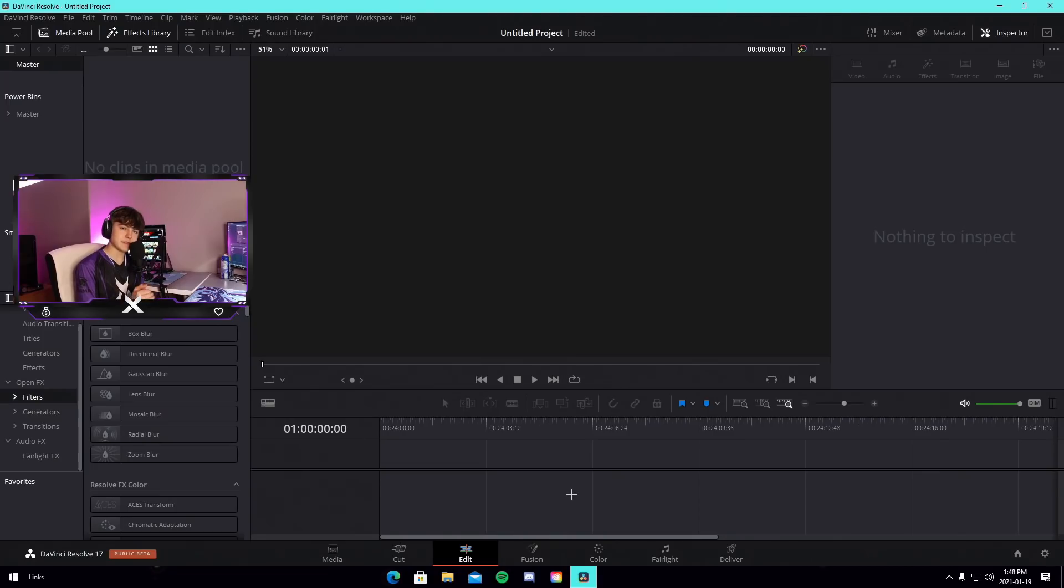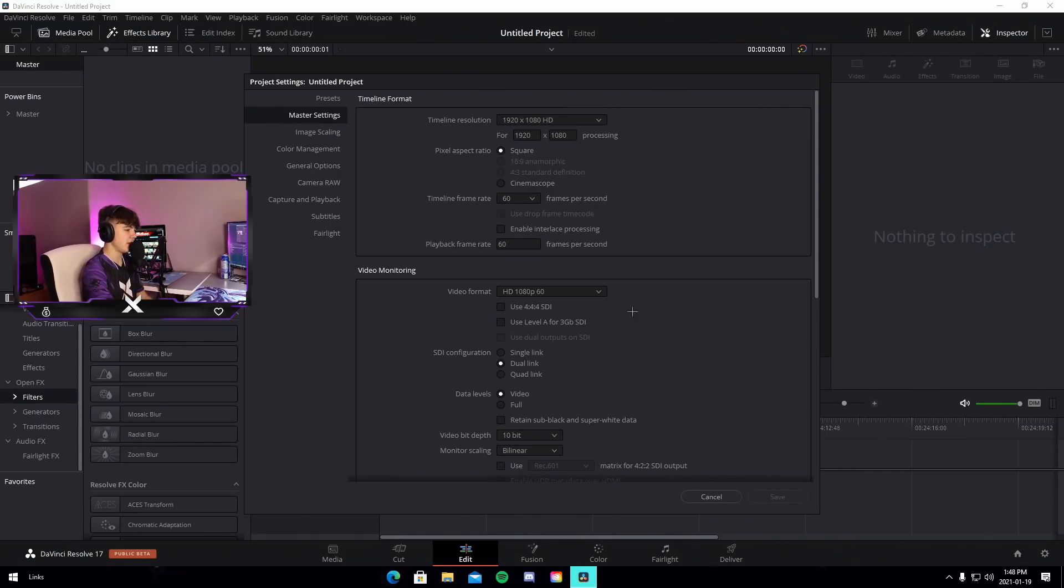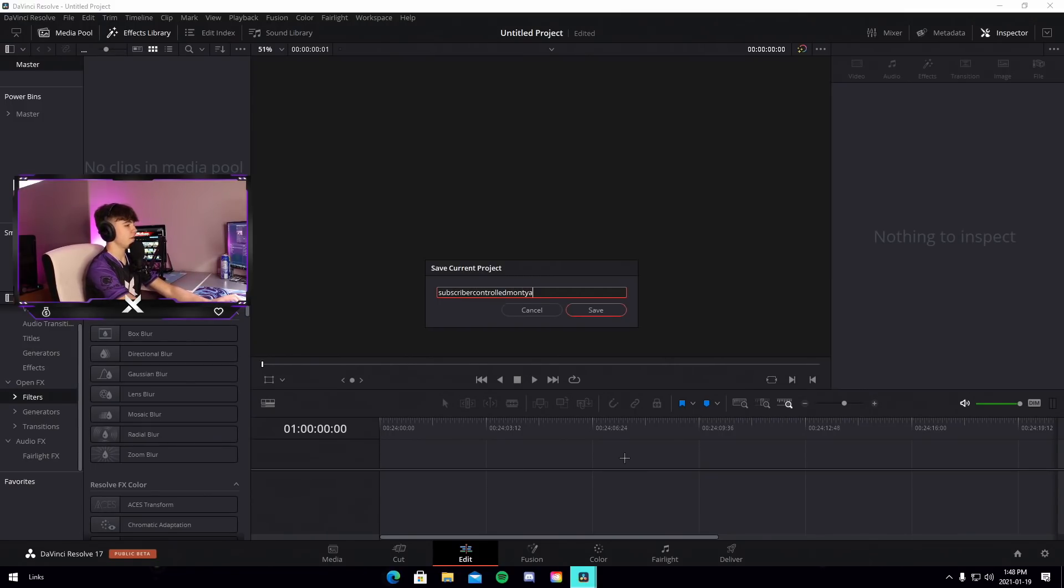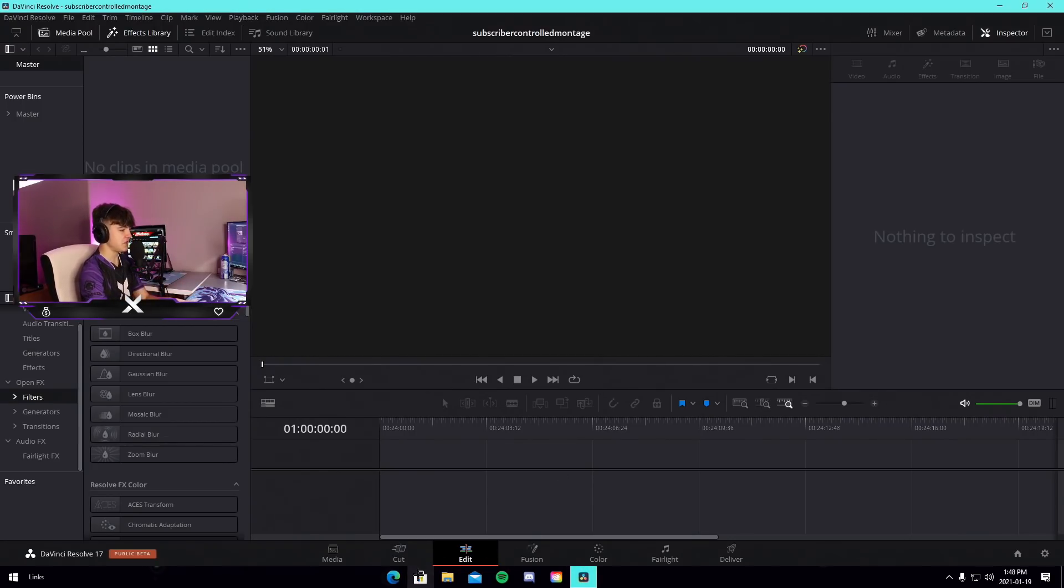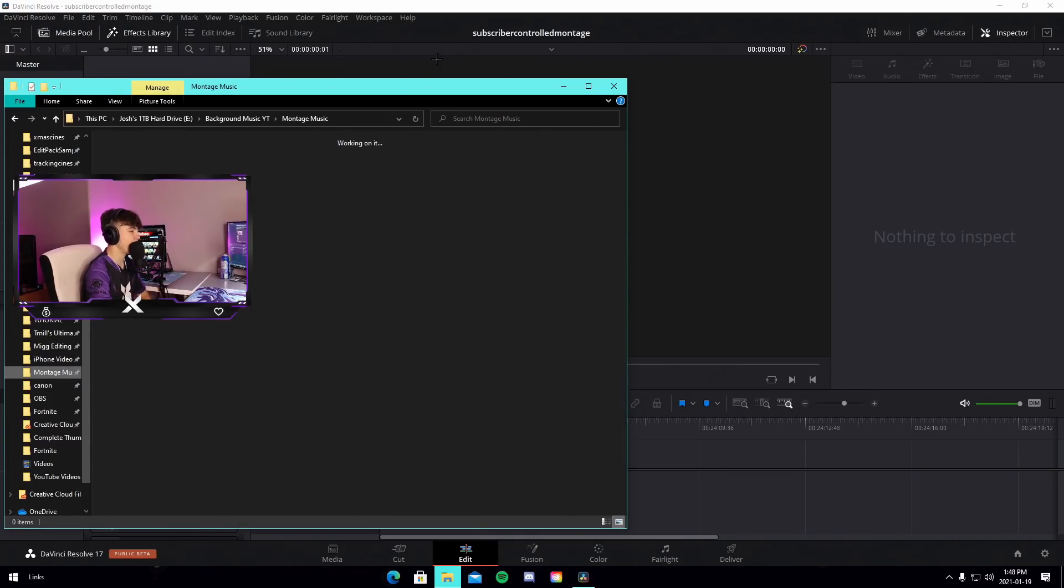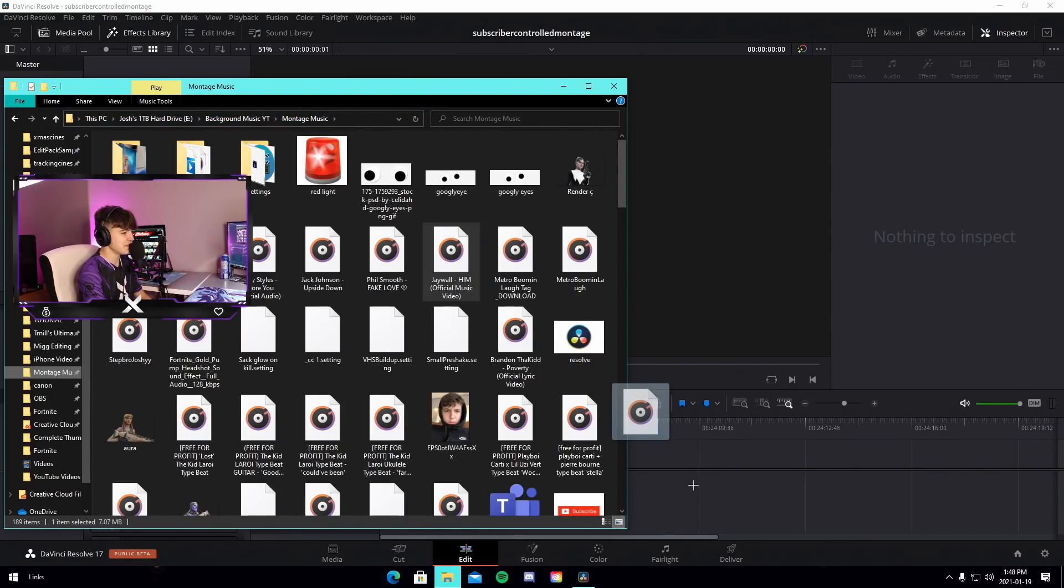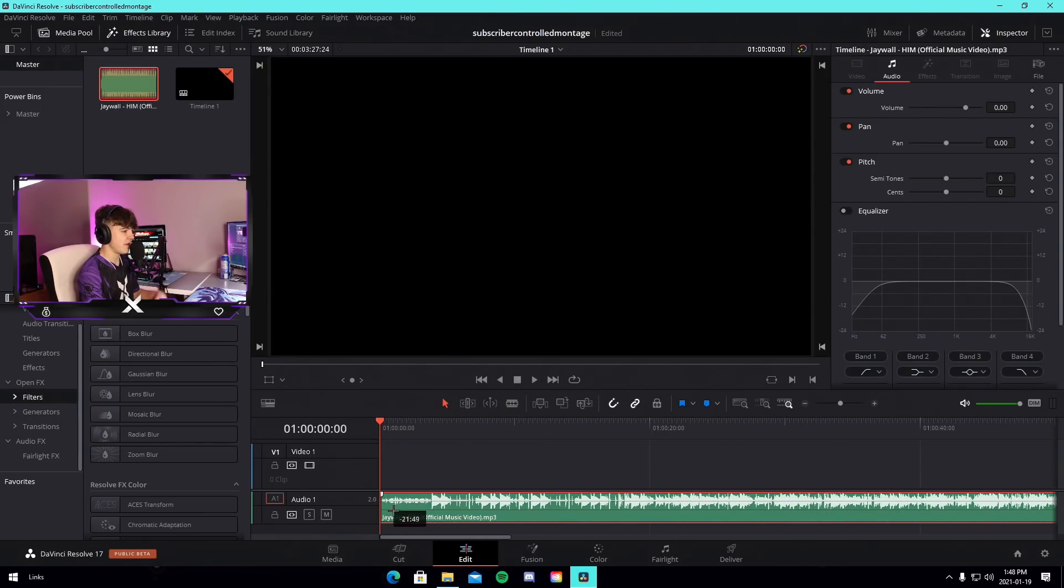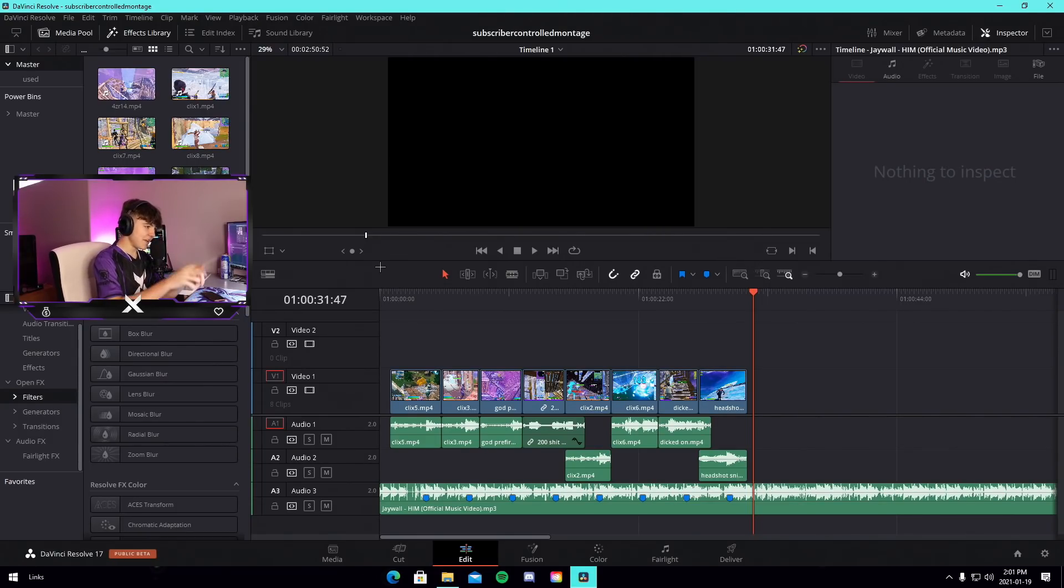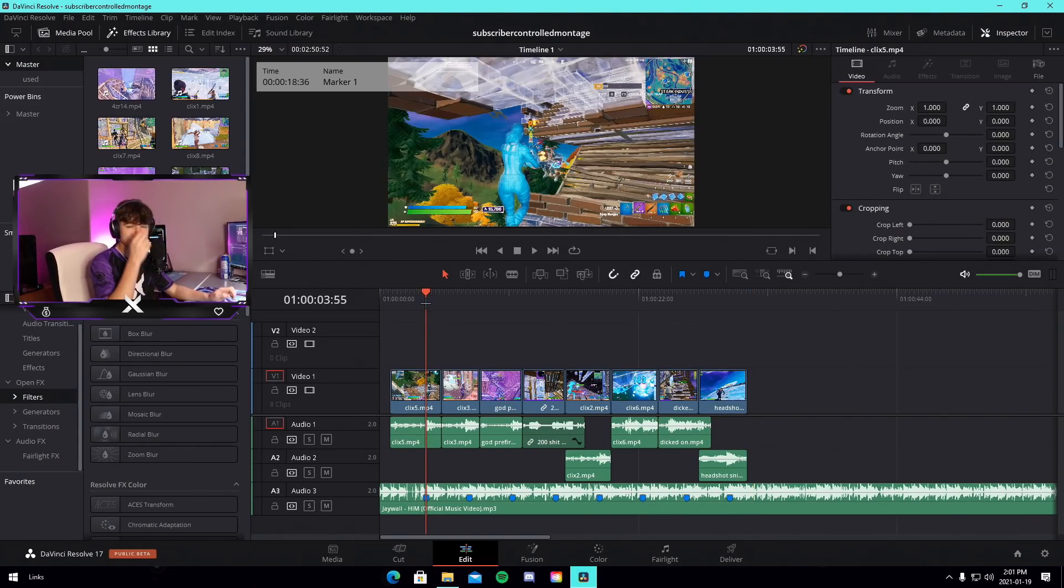I'm actually going to head on over into DaVinci Resolve which is the platform we're going to be using to edit this video. I am inside of a new project now. My settings are what they should be - 60 fps, 1920 by 1080. I'm going to save it and call it subscriber controlled montage. I am going to use probably the song called Him by Jwall.